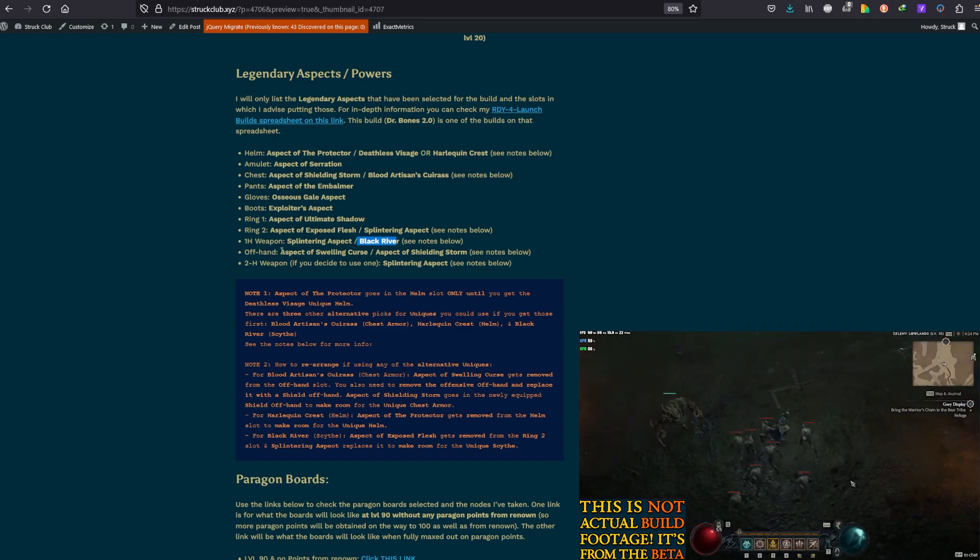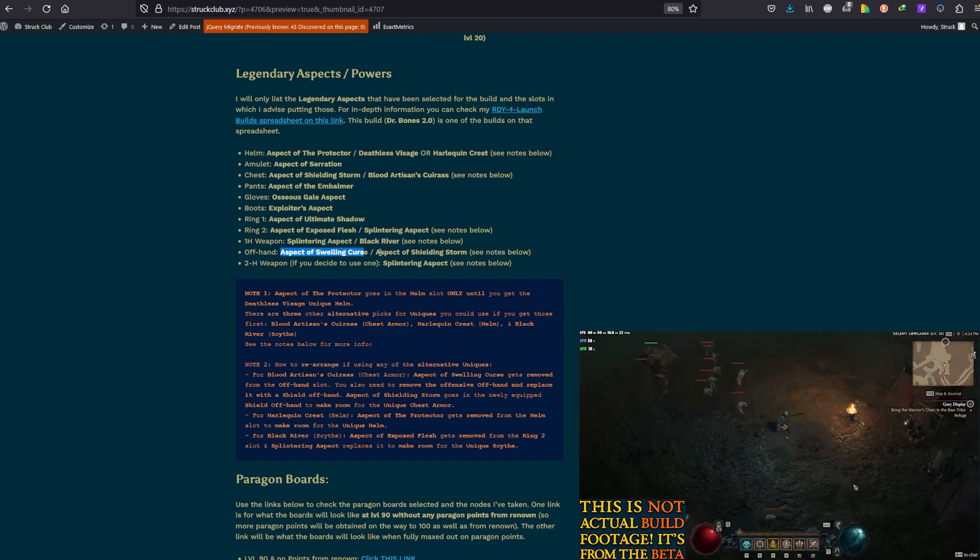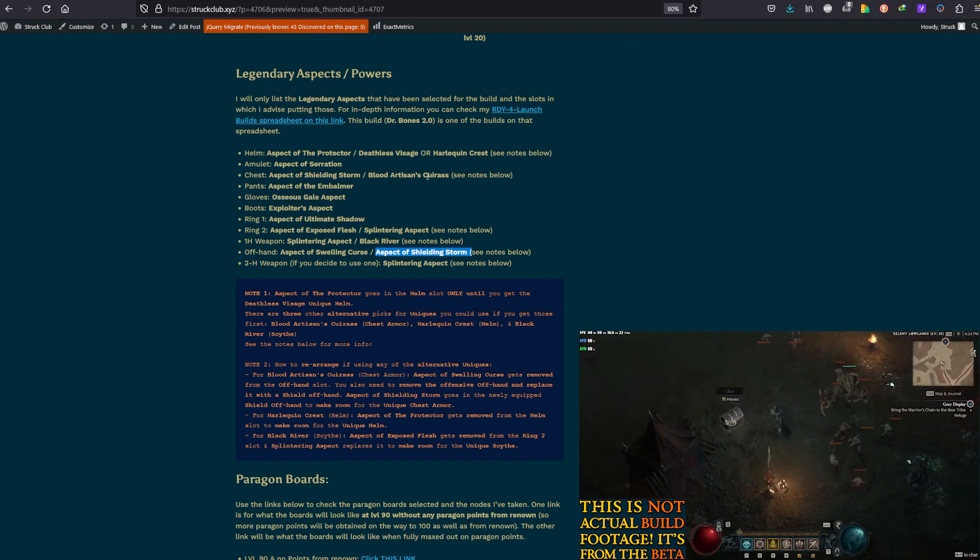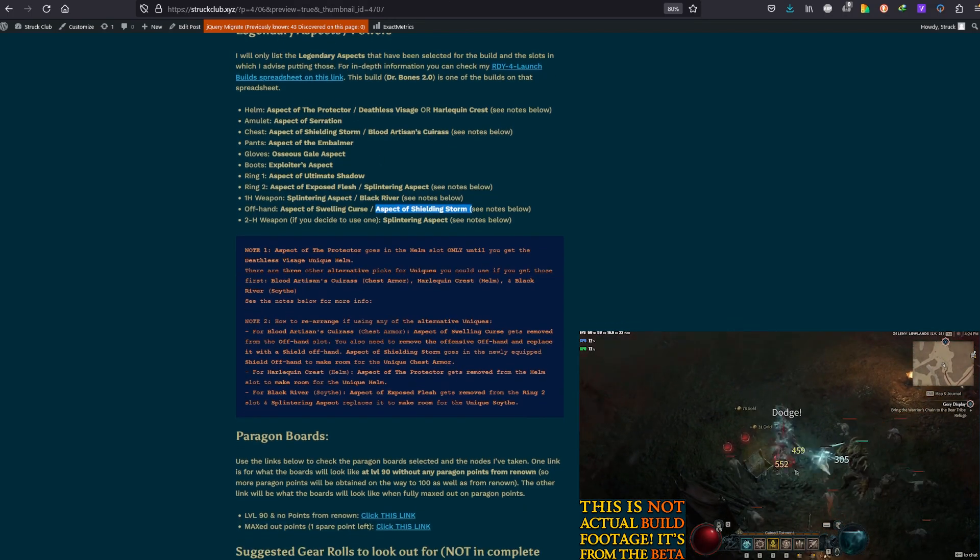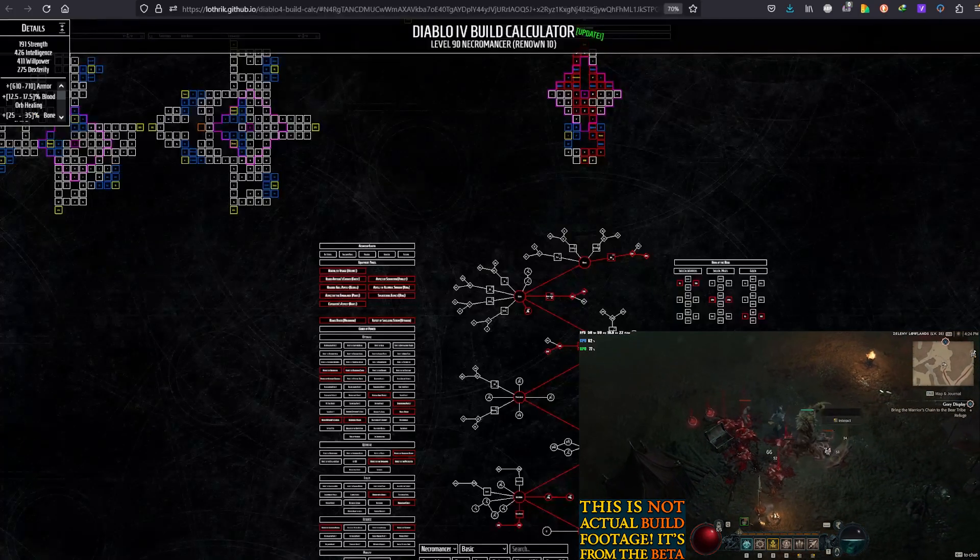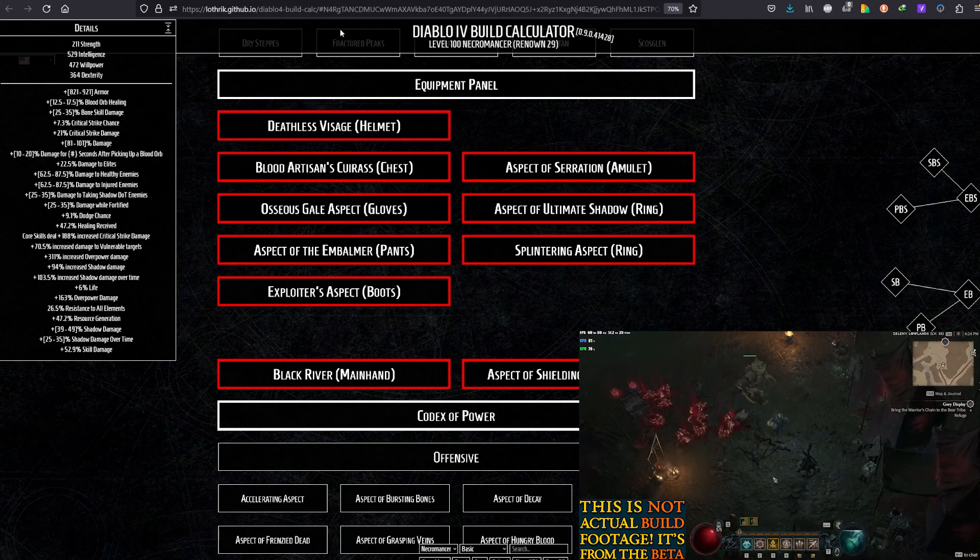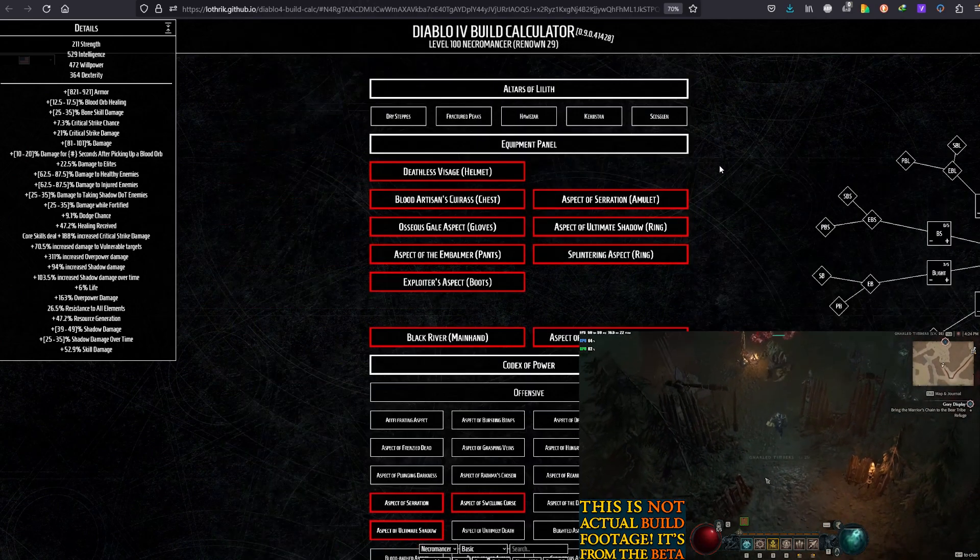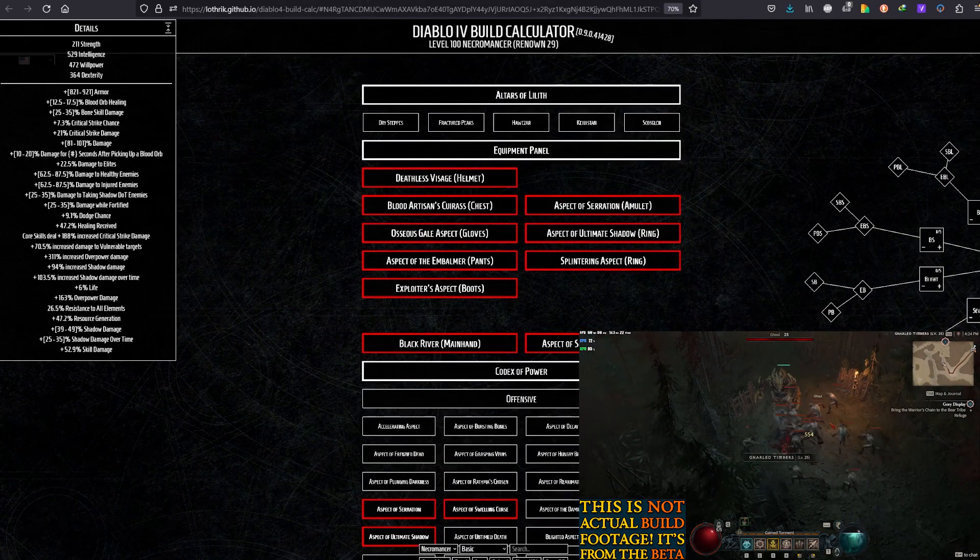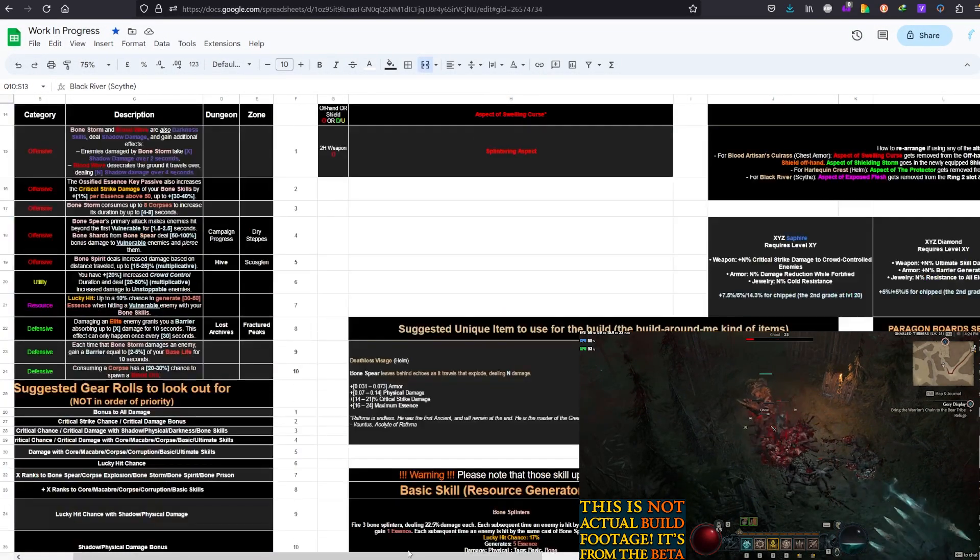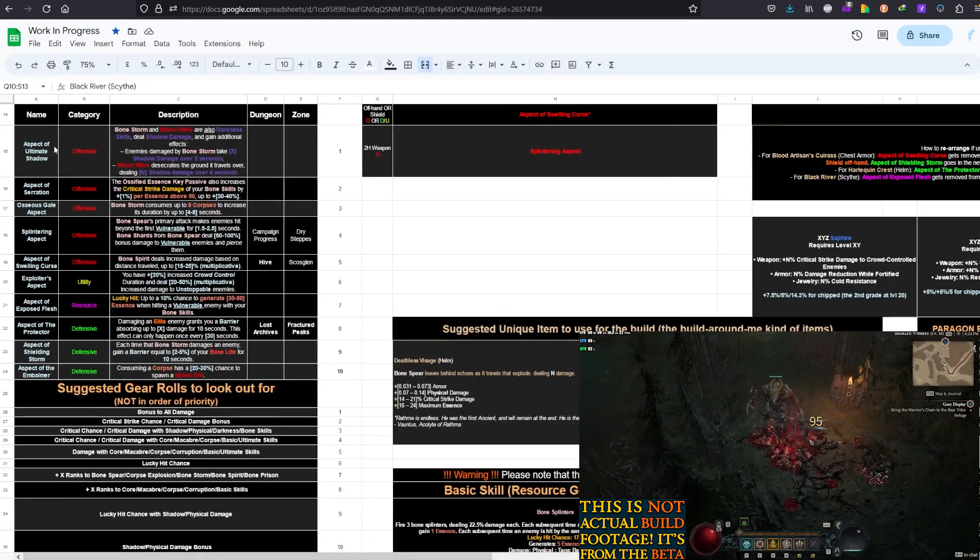So, I guess we covered everything. This Swelling Curse, again, it gets replaced by Shielding Storm when Blood Artisan's Cuirass drops. So, now that we've told you this, again, this list, the final list is here in the links that you would find to the Paragons and Skill lists and stuff like that. Now, let's go and show you each Aspect quickly and talk about why I picked it.